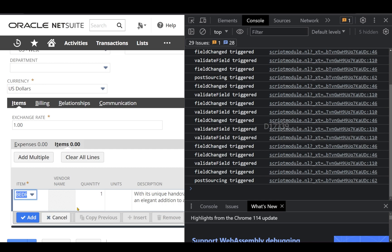The reason behind is the moment I select item, it automatically shows the quantity, description and all those stuffs. So for those fields also, the validate field, field change is getting triggered and also the post sourcing is being triggered.